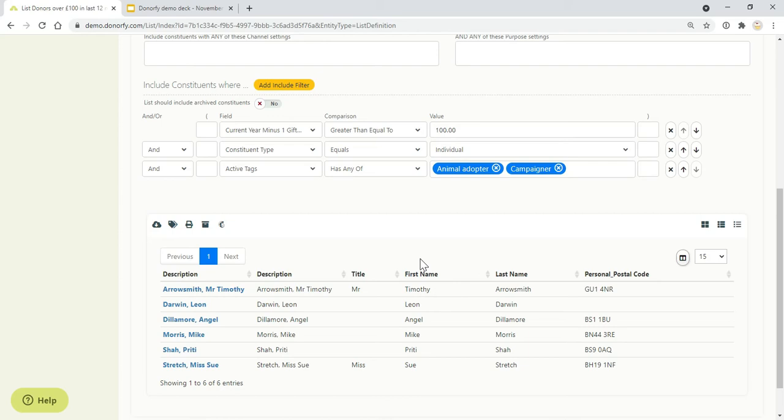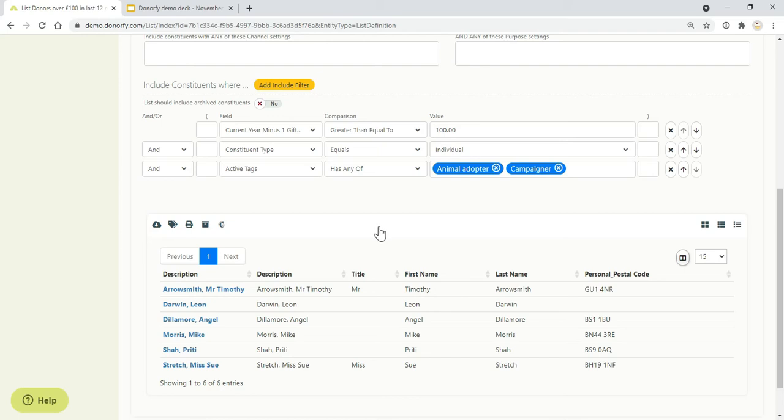With that data, you might want to download it to analyze it further in Excel, or if you wanted to send out a mailing to those people, you can tag people in bulk. You can print it, you can archive it, and you can also sync it with Mailchimp. What that means is you're giving Mailchimp the most up-to-date data to be able to send out a mailing to those people on your list.